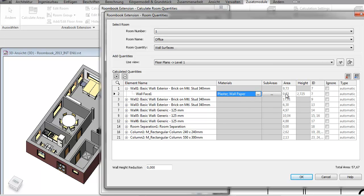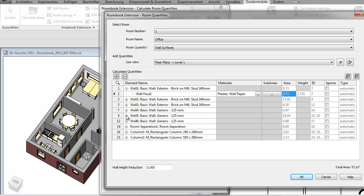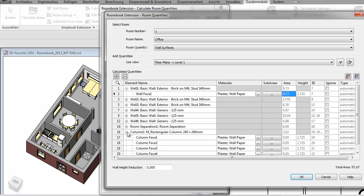You see here the area. There are walls which are having different faces. This means each face is calculated separately, or the column for example. It is a rectangular column and therefore there are four faces which all are covered with material and each face is listed separately.